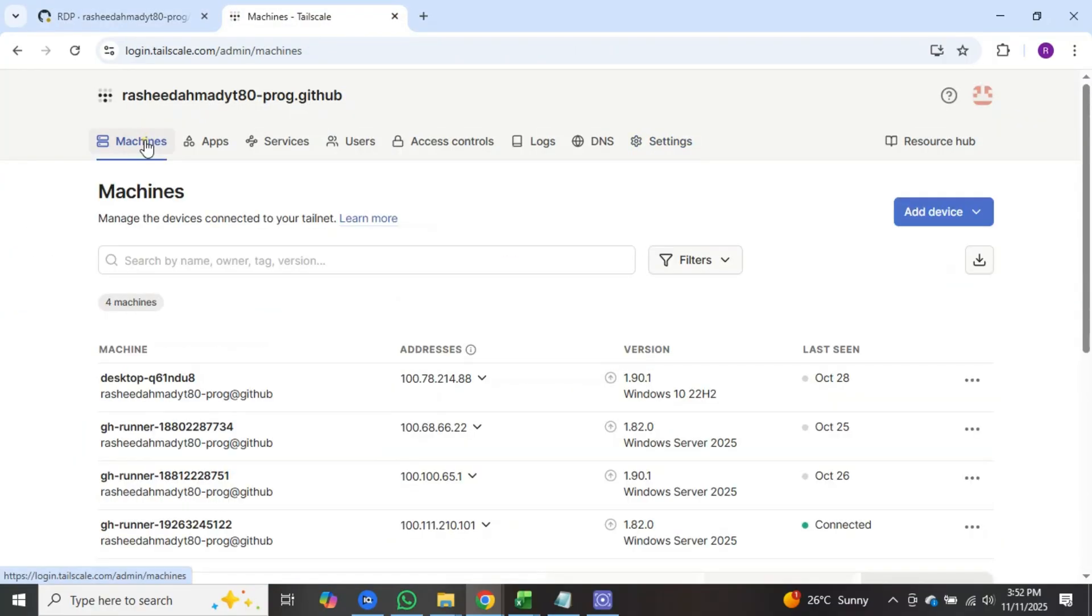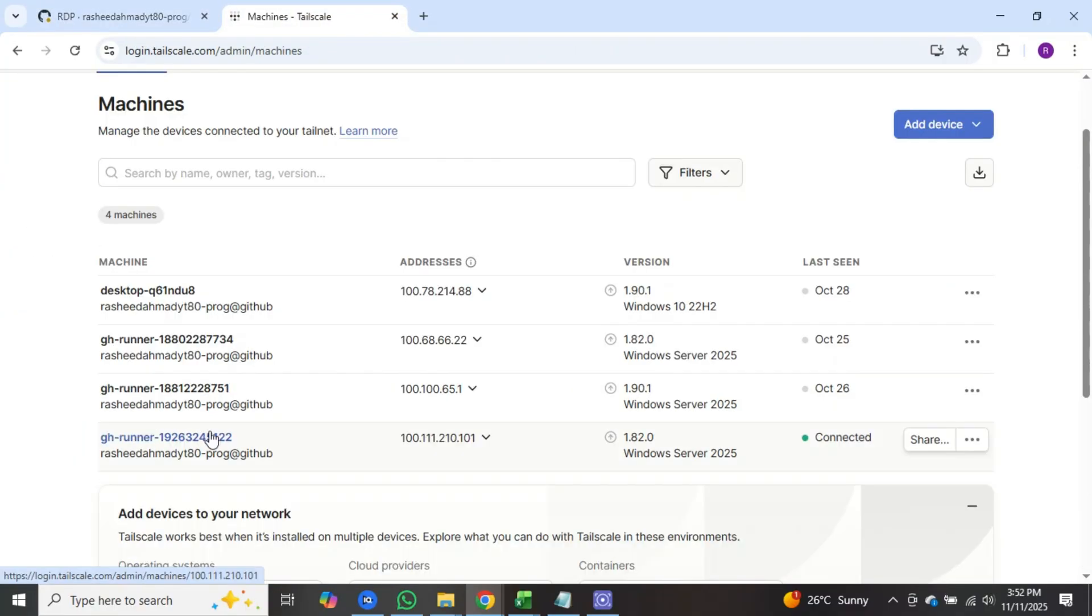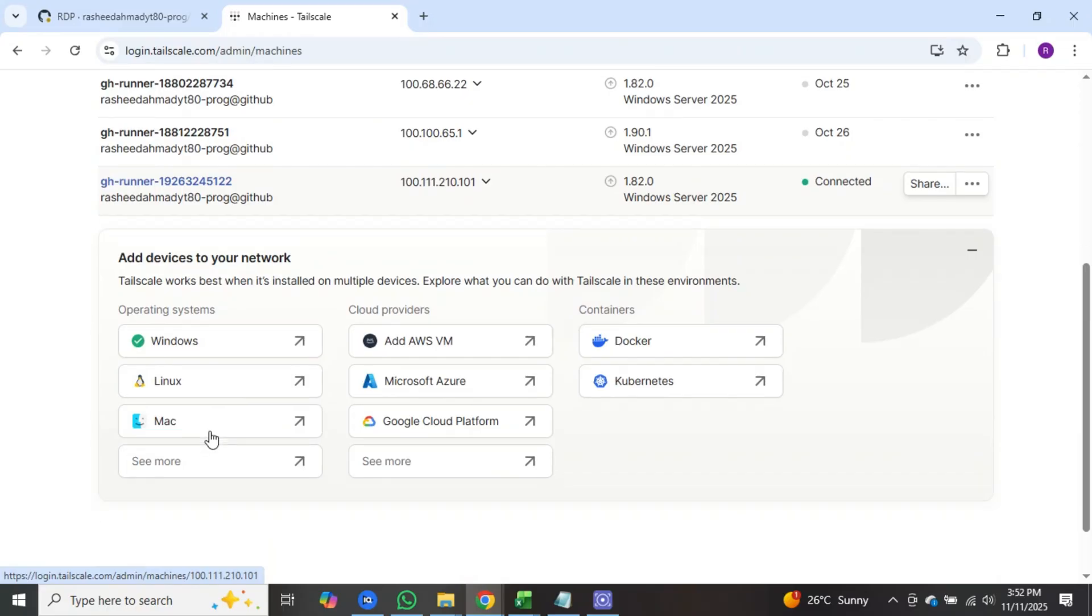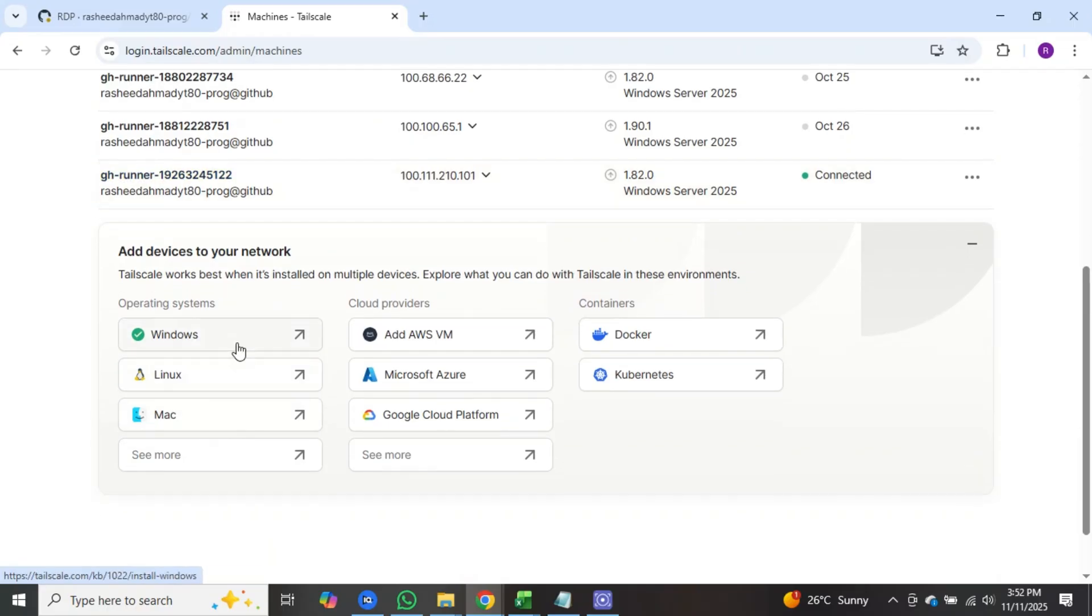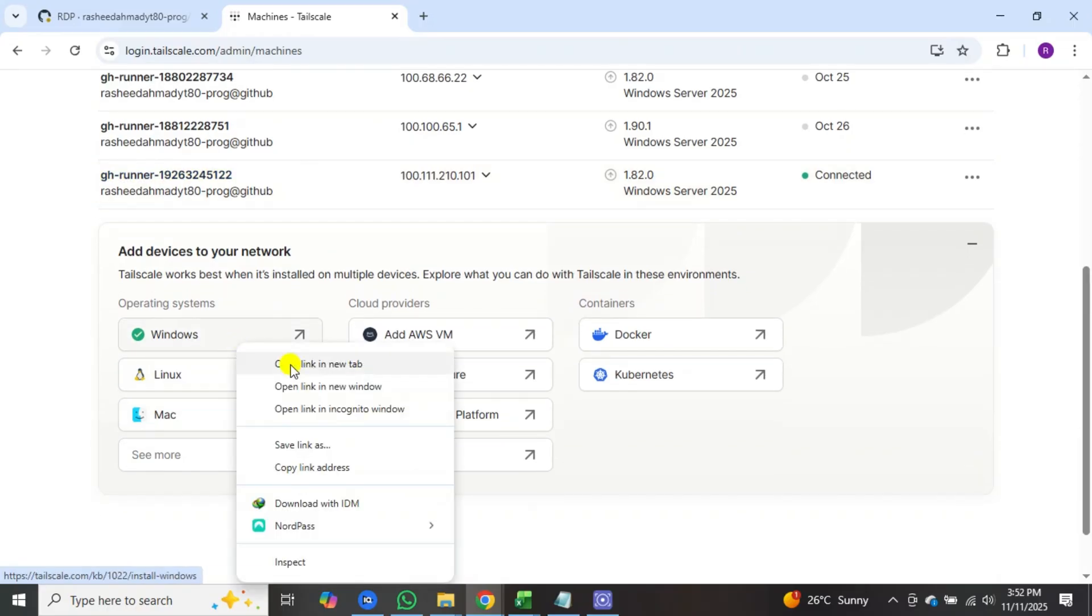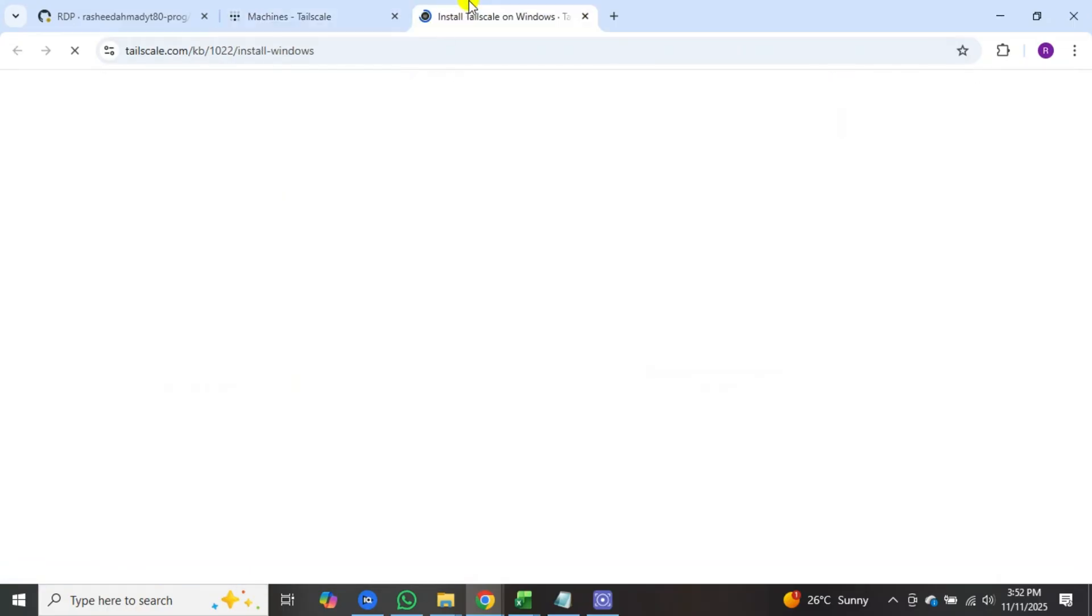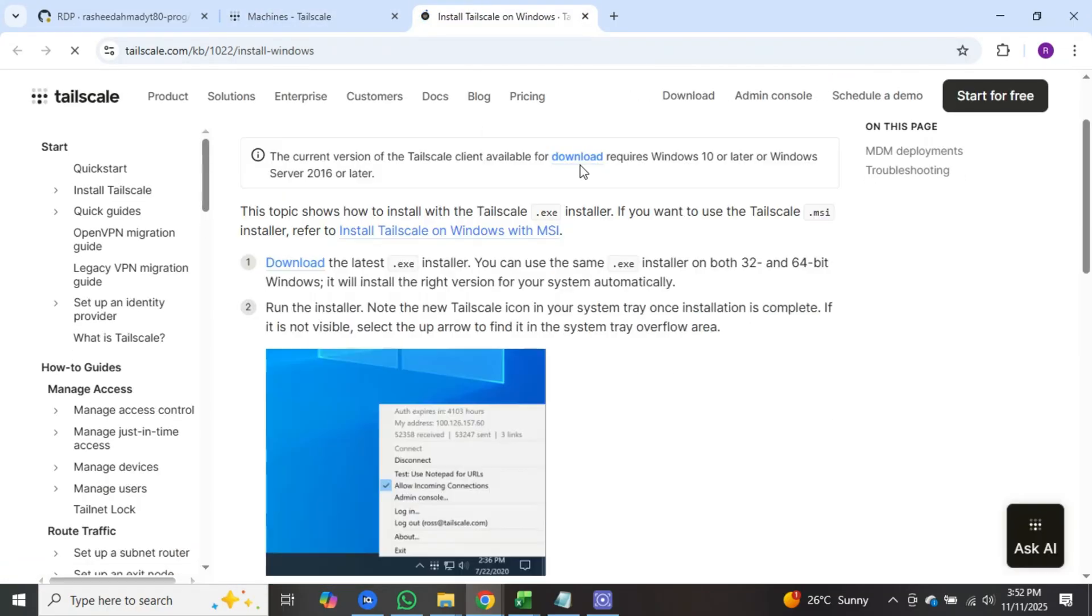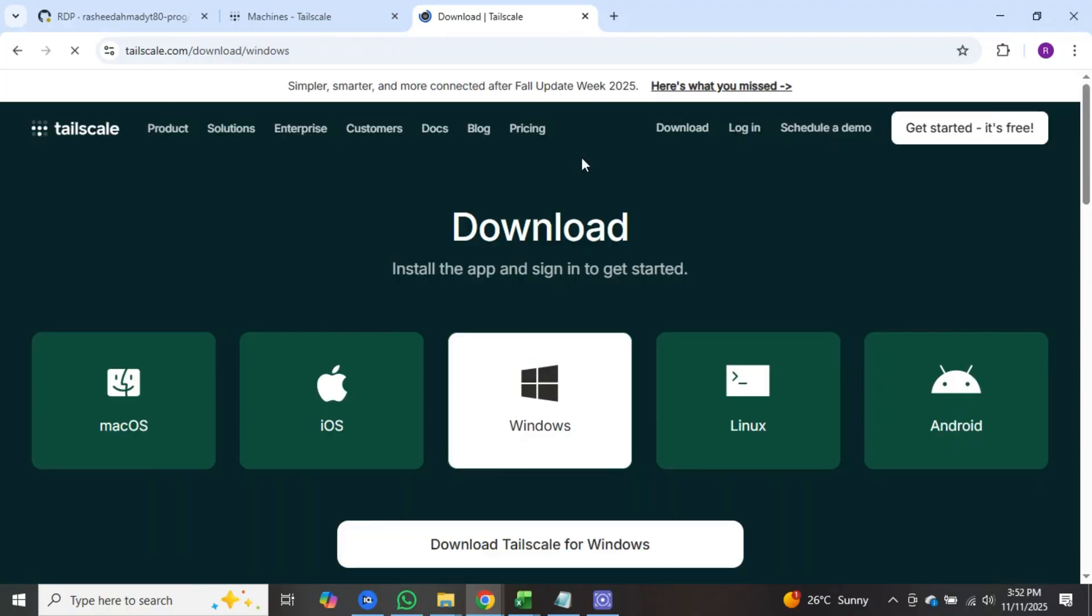Go to the tailscale website. Scroll down here and you will see the windows option. Right click on it and open it in a new tab. Now go to the new tab. Here click on download on windows. The download file will appear.